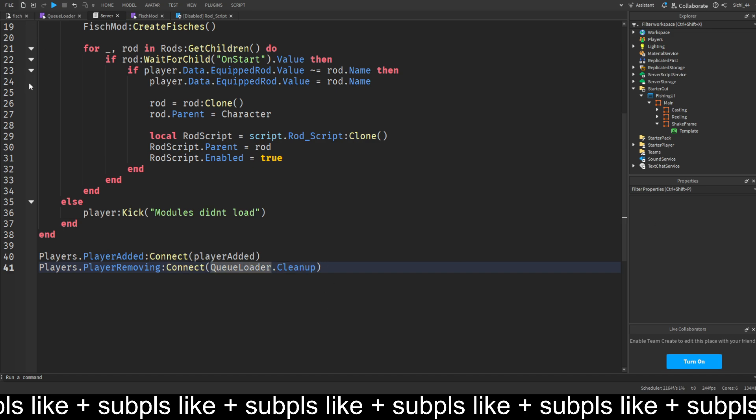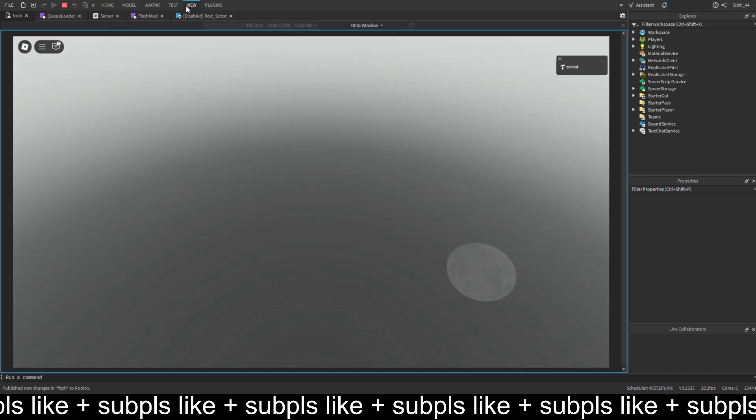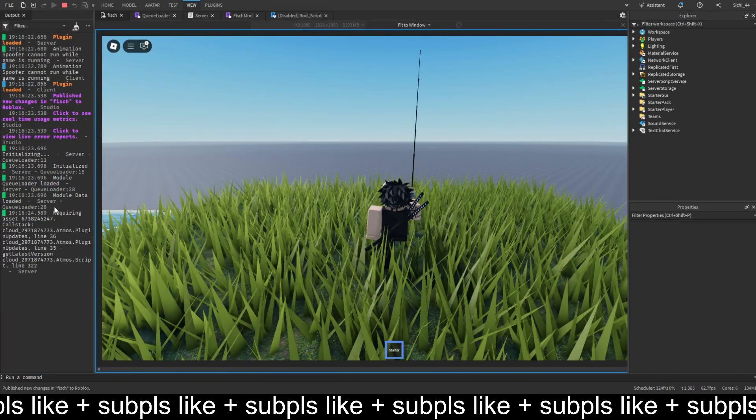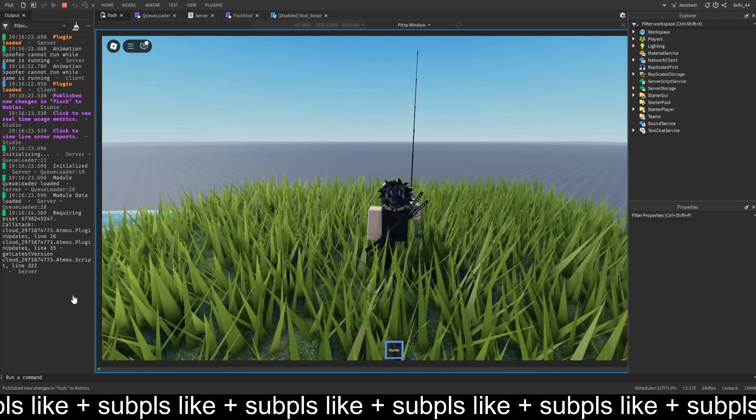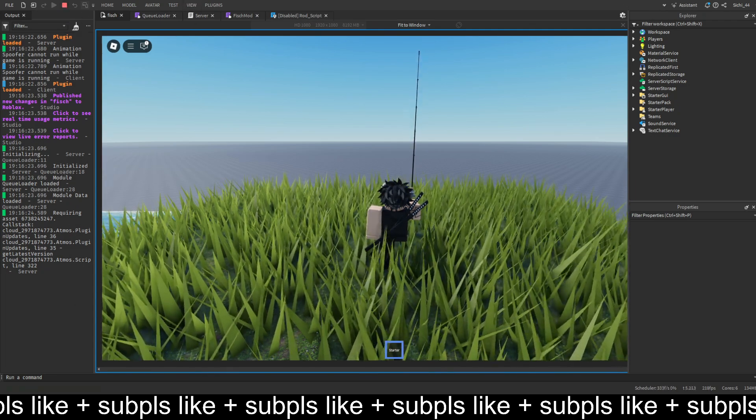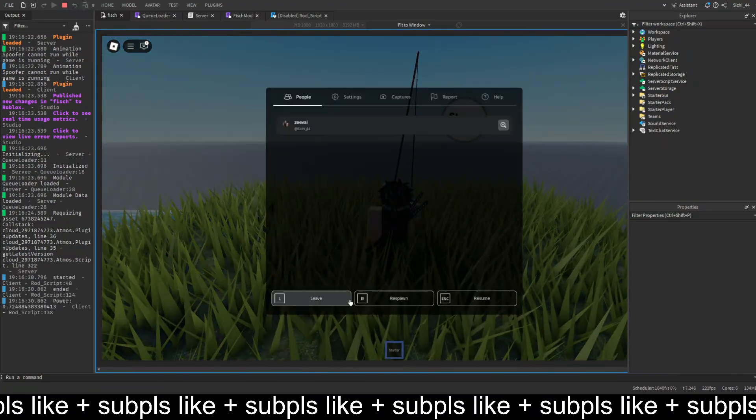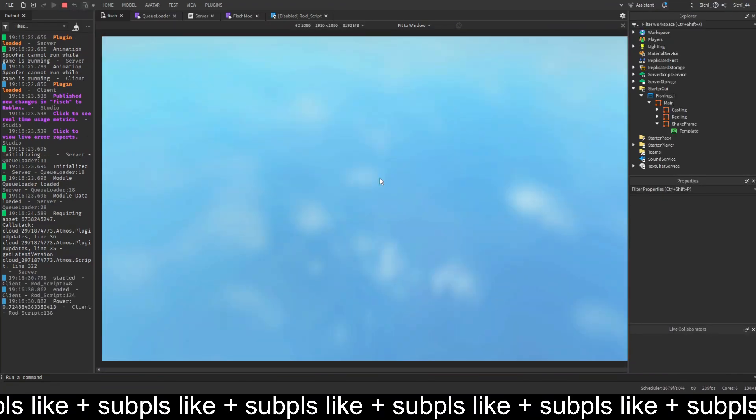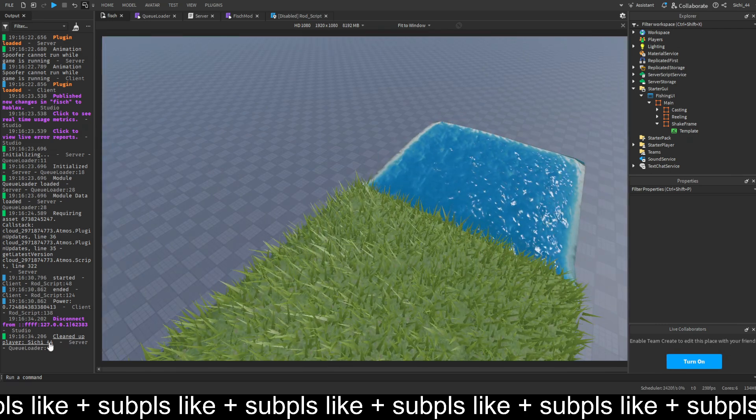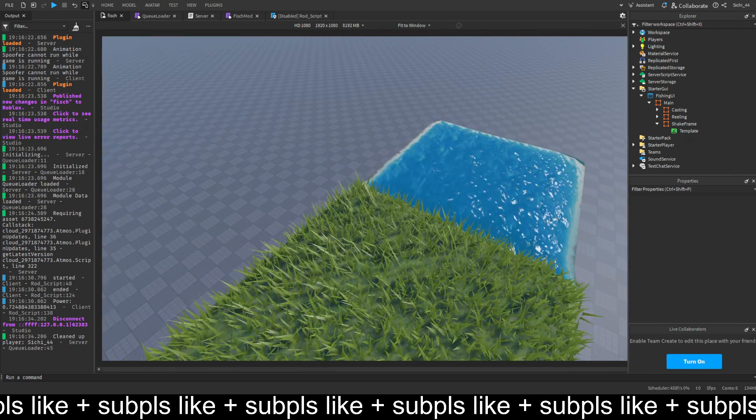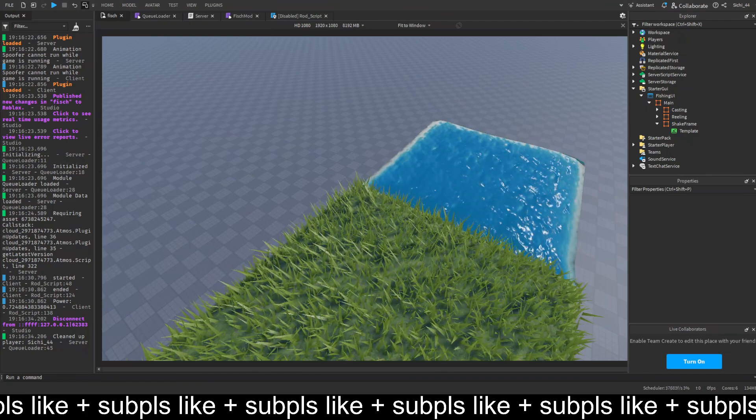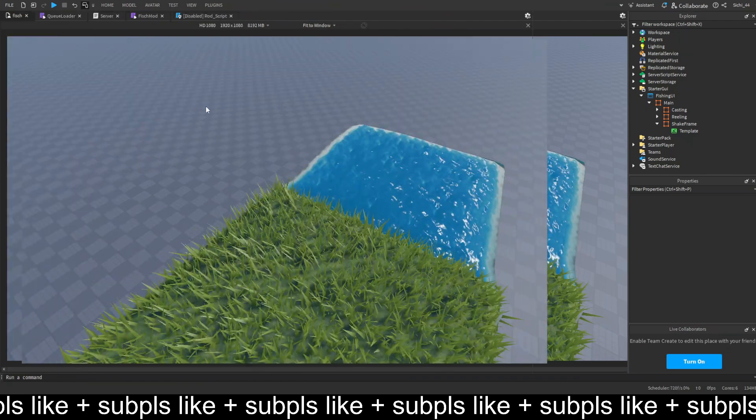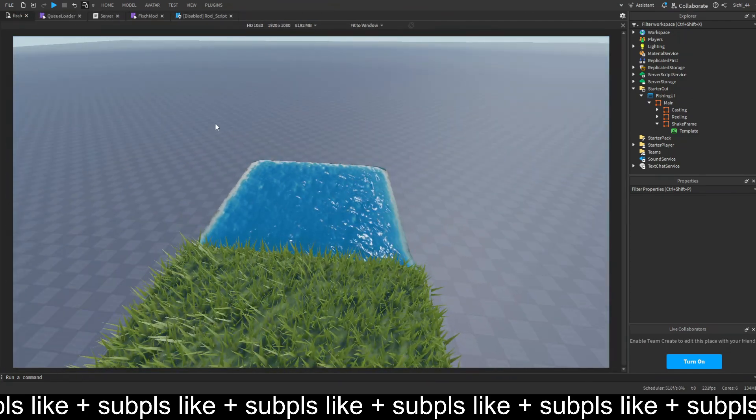I'm going to hit play and see that everything works. We got initialized. I'm going to leave the game. Now it prints cleaned up my player. This is the whole fix.